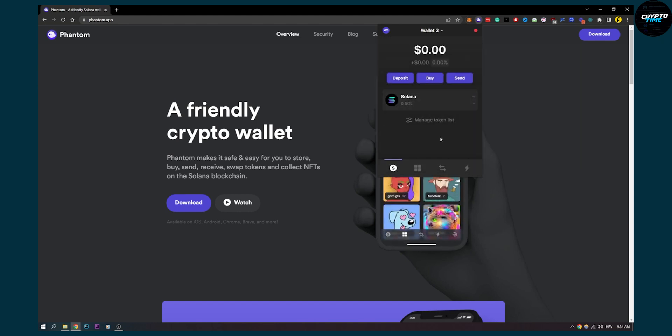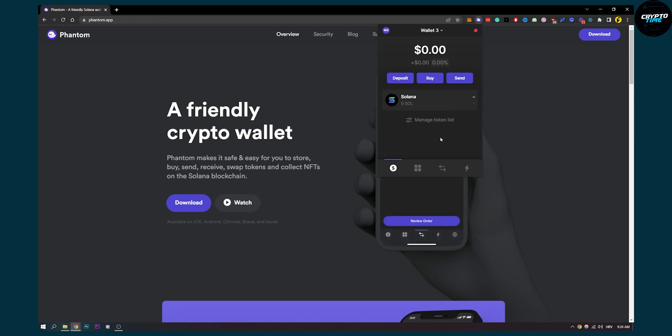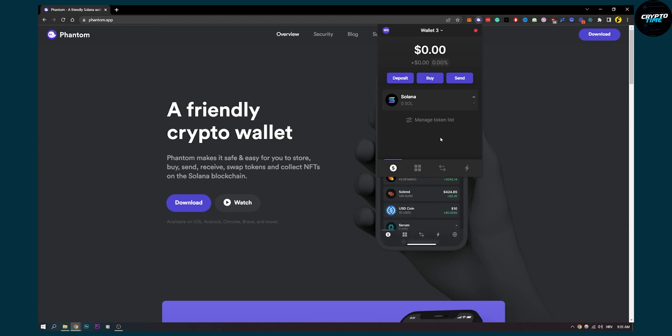That's pretty much how to transfer USDC to Phantom Wallet. Fast and easy and very simple. If you have any questions, comment down below and we'll see you in the next upcoming CryptoTime video. Thank you guys for watching.